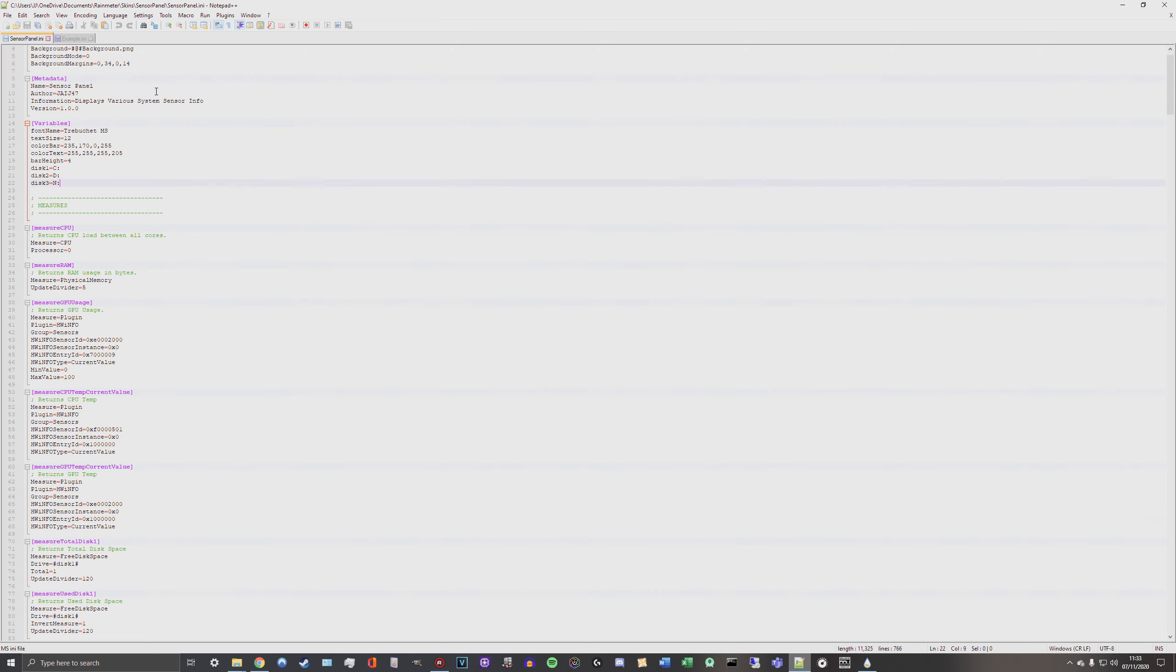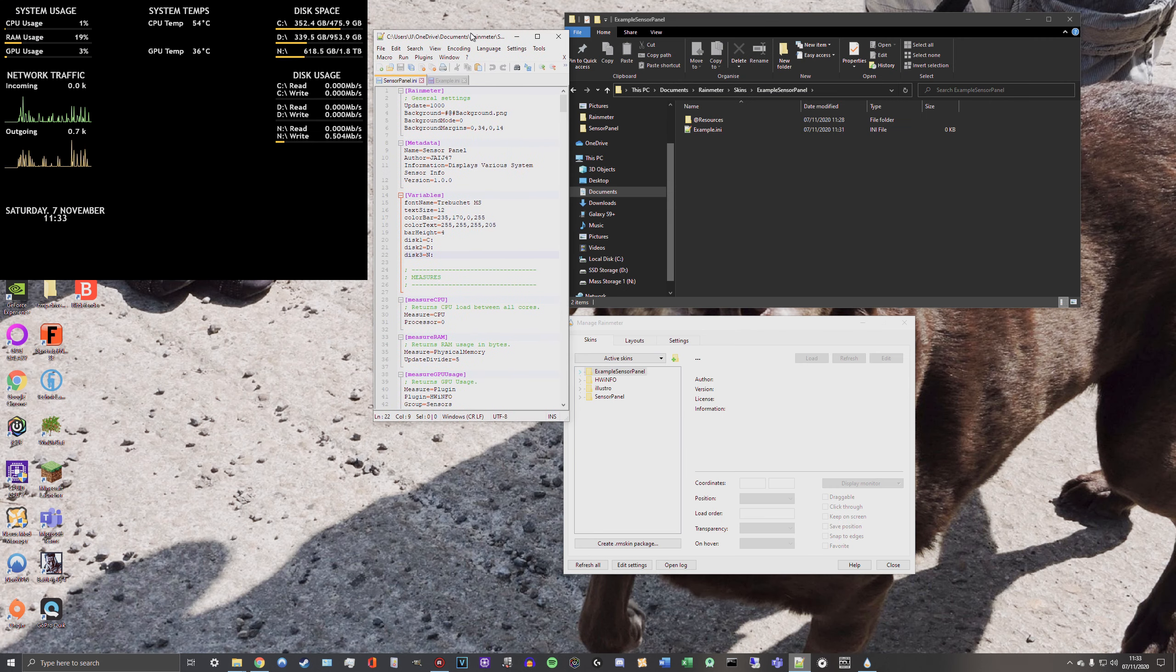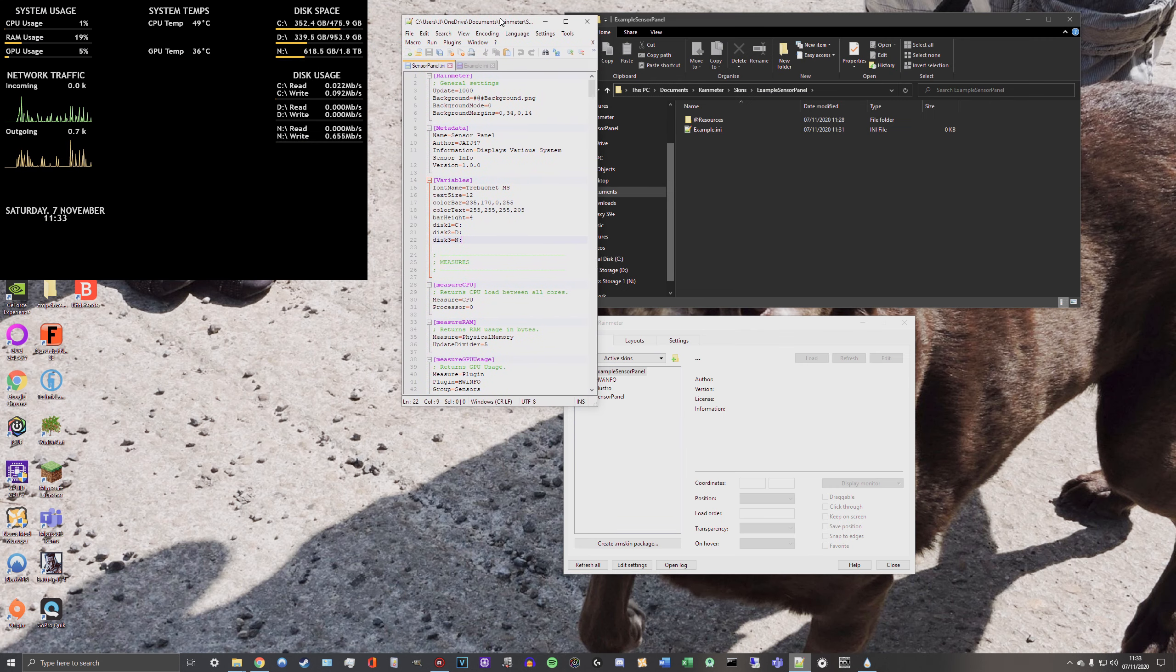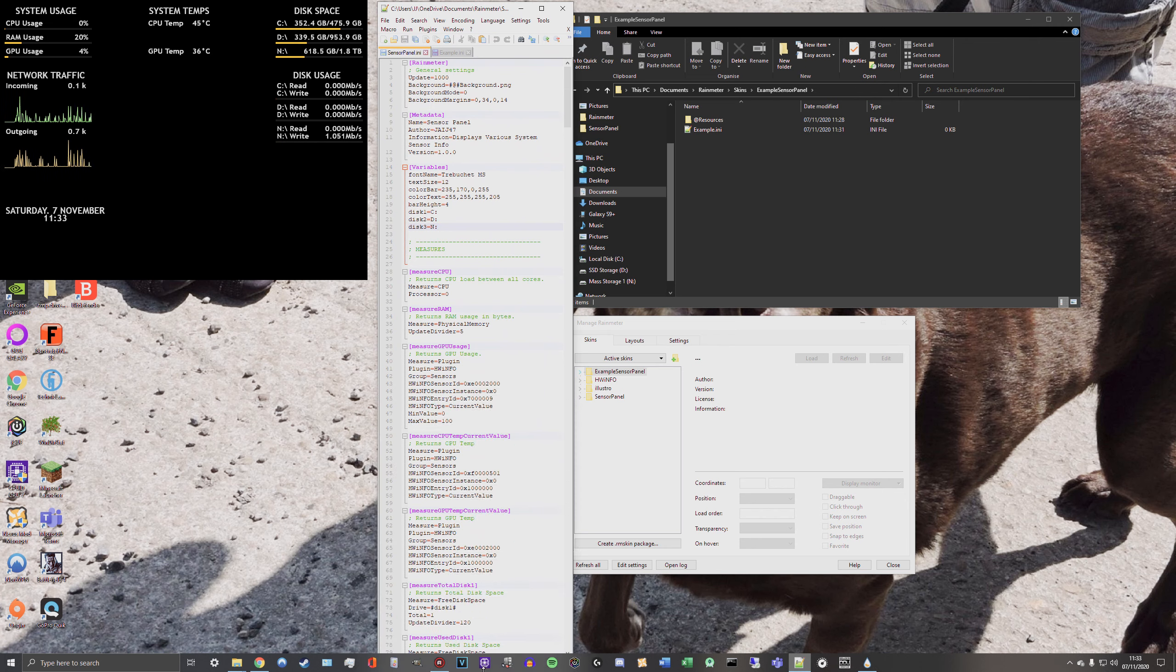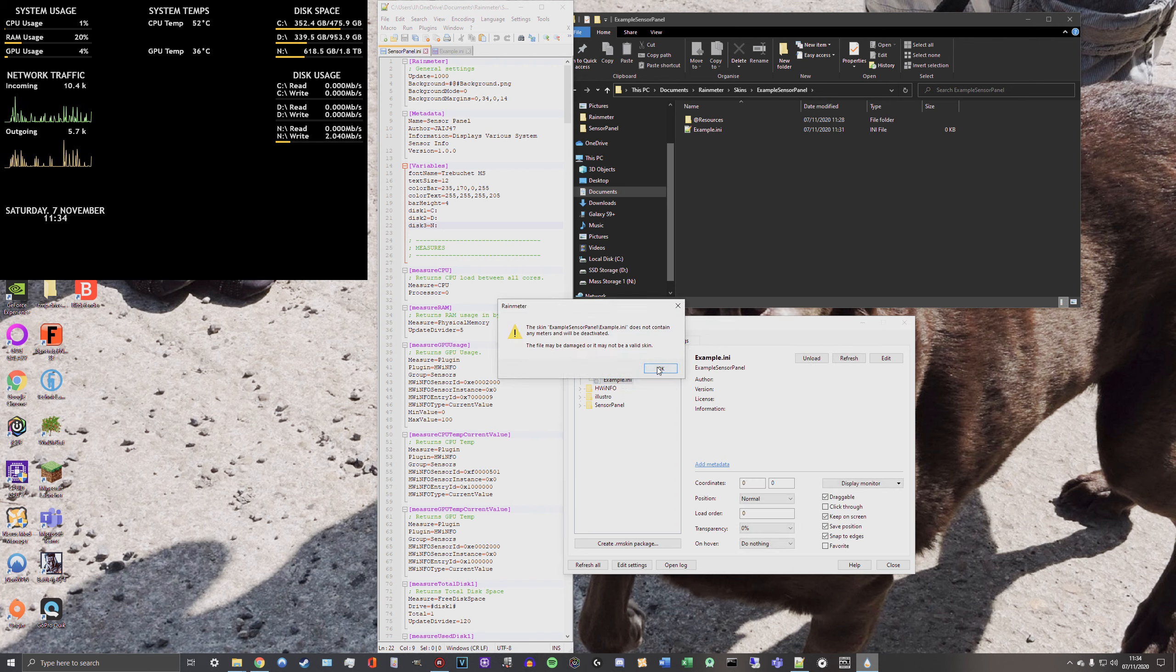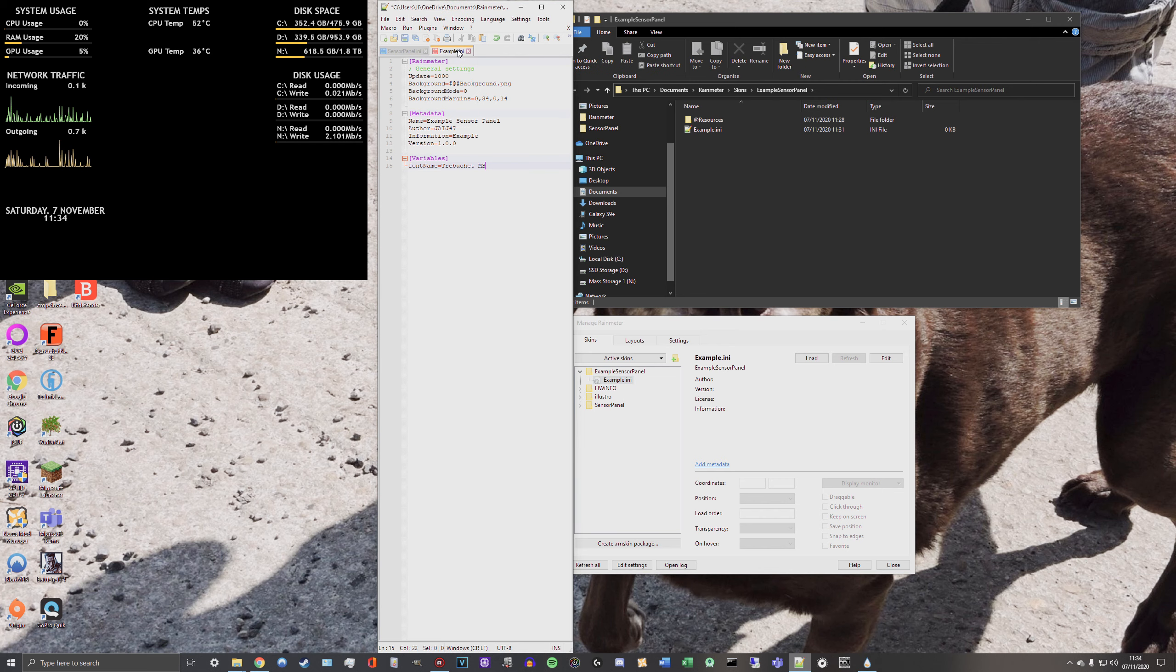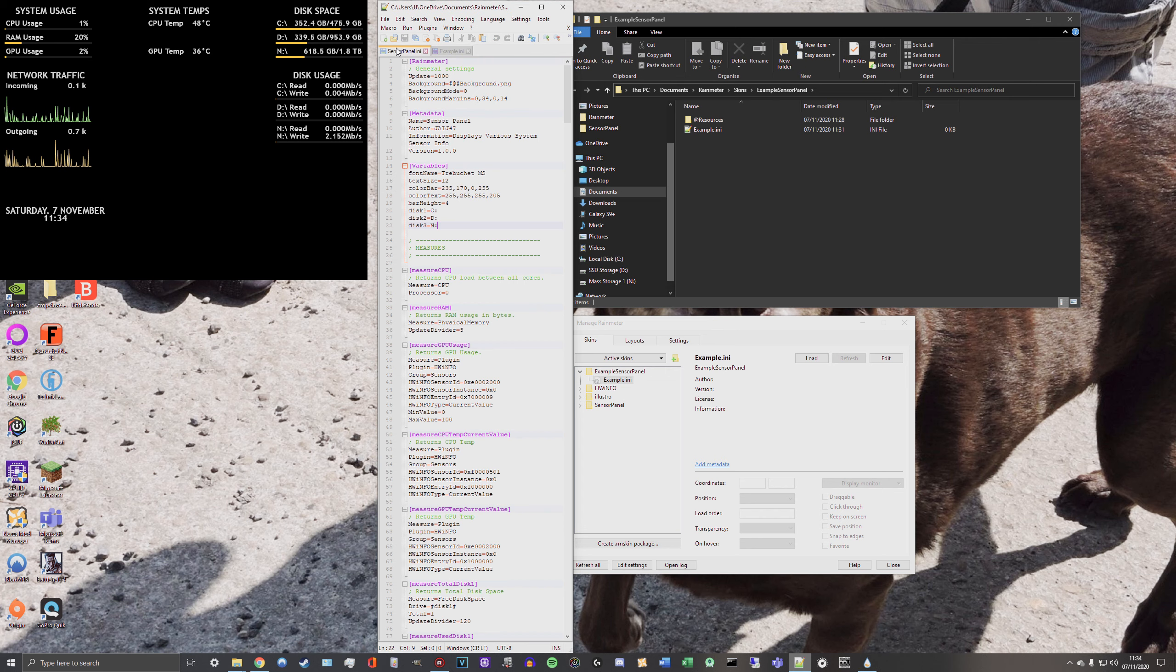So that's what I've currently got in my sensor panel. I am going to be referring back to it quite a lot because there's a lot of information that I might want to carry across. So if I just open up my example and then just load this. Okay, so at the moment I don't have any meters so it's not going to actually like me doing anything with it. So if I just do a quick measures section, I'll just copy measure CPU for example.